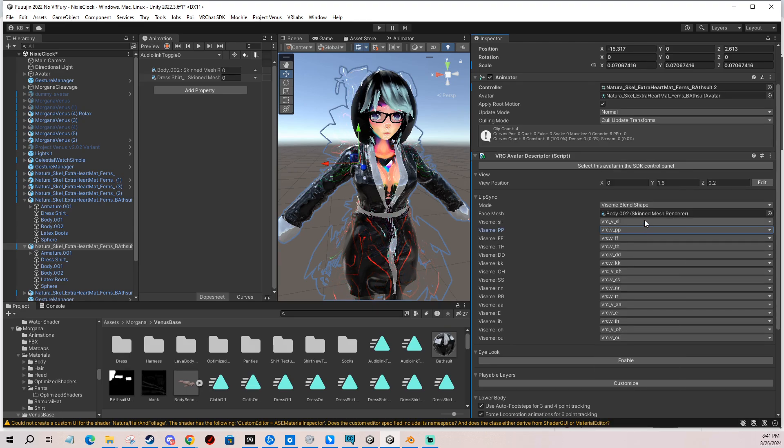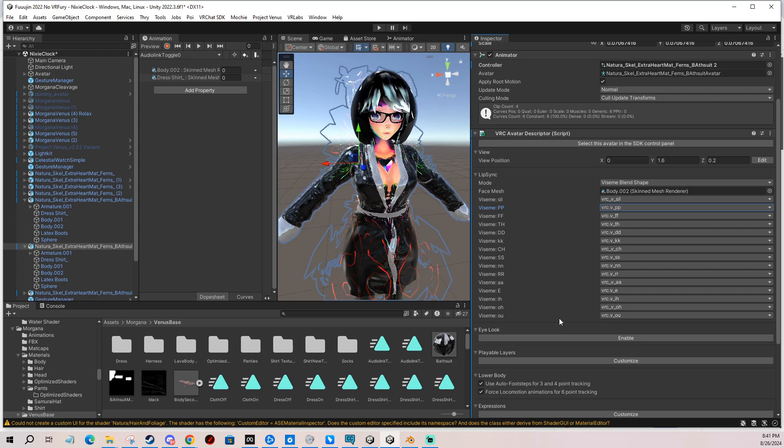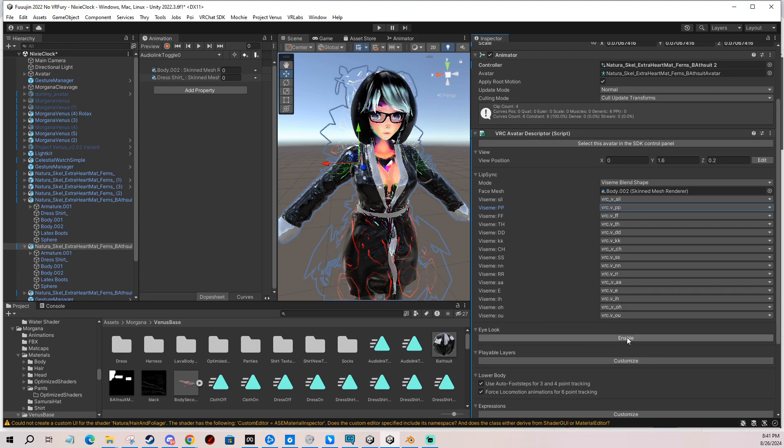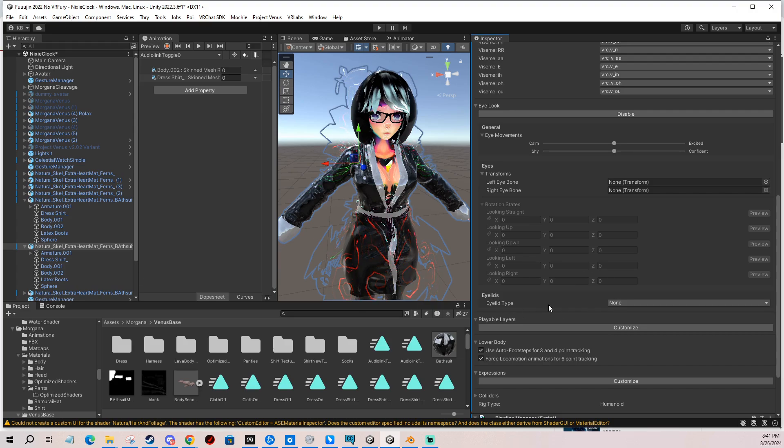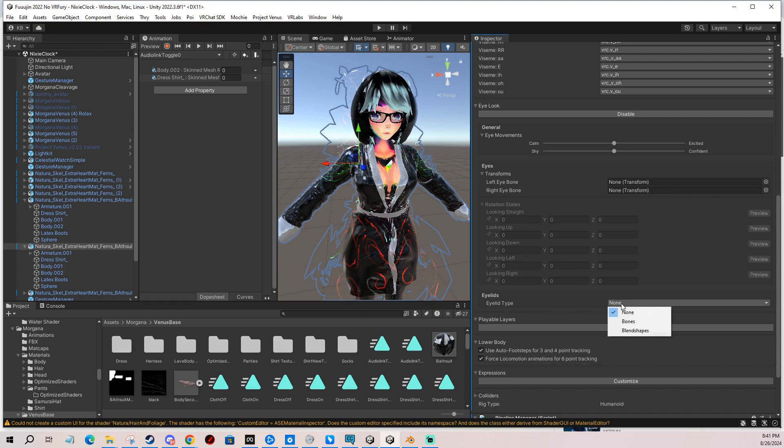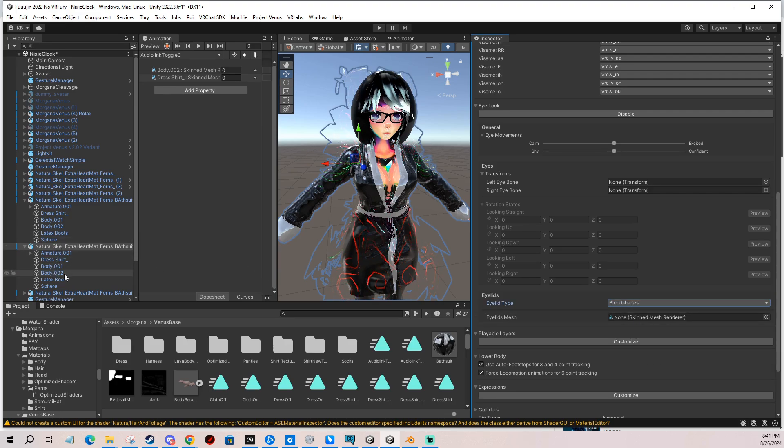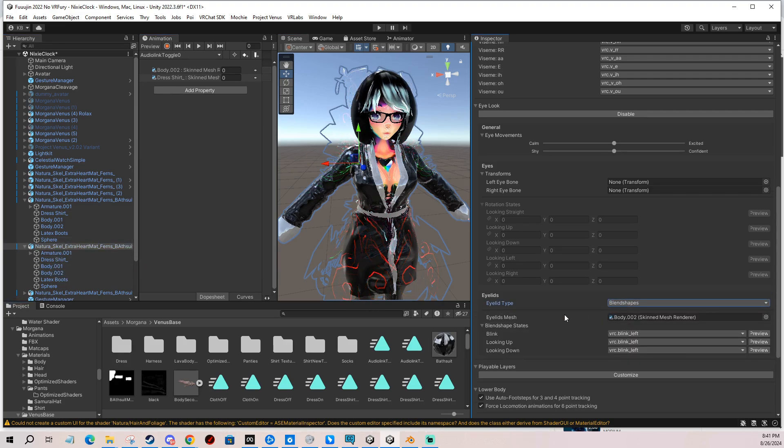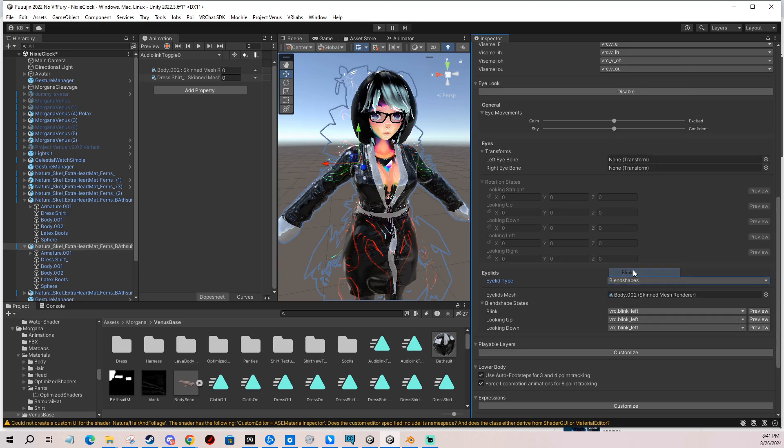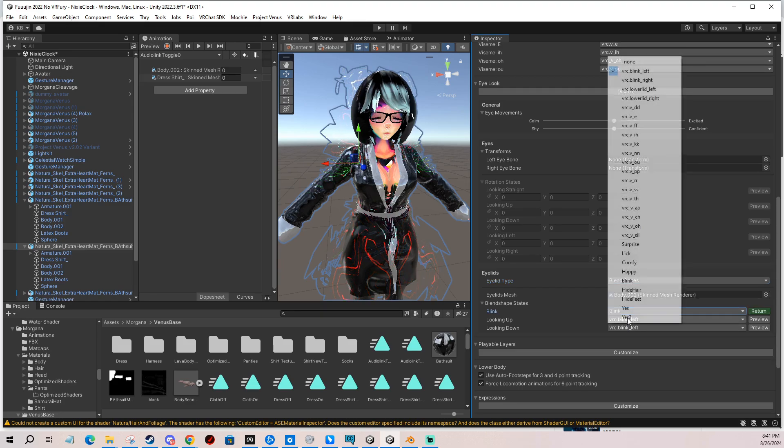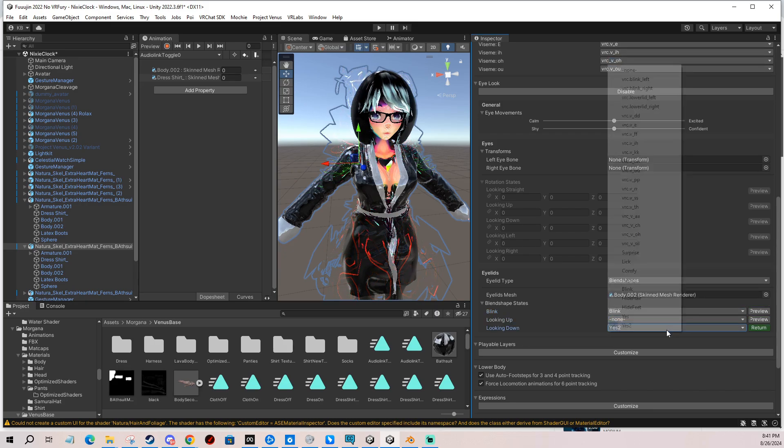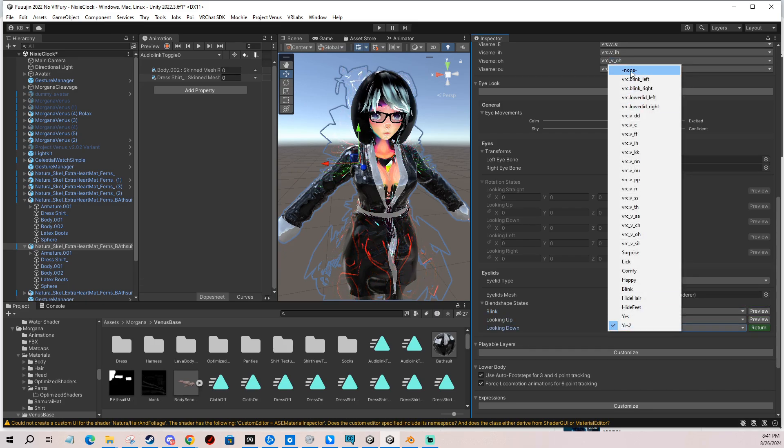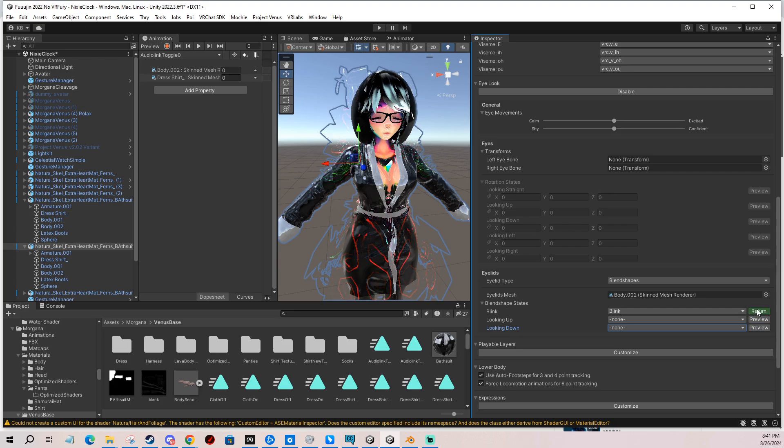Next we're going to do the eye look, which takes a bit of effort. You enable it, and for eyelids, eyelid type, this is where you set up your blinking. So you do blend shapes and you do the same thing with the same mesh, put it in, and you change this to blink, which we have somewhere. There you go - blink, looking up, looking down. I'm going to do it a different way, so I'm going to put none. If you click preview, you can test if your character is actually blinking, which is nice.